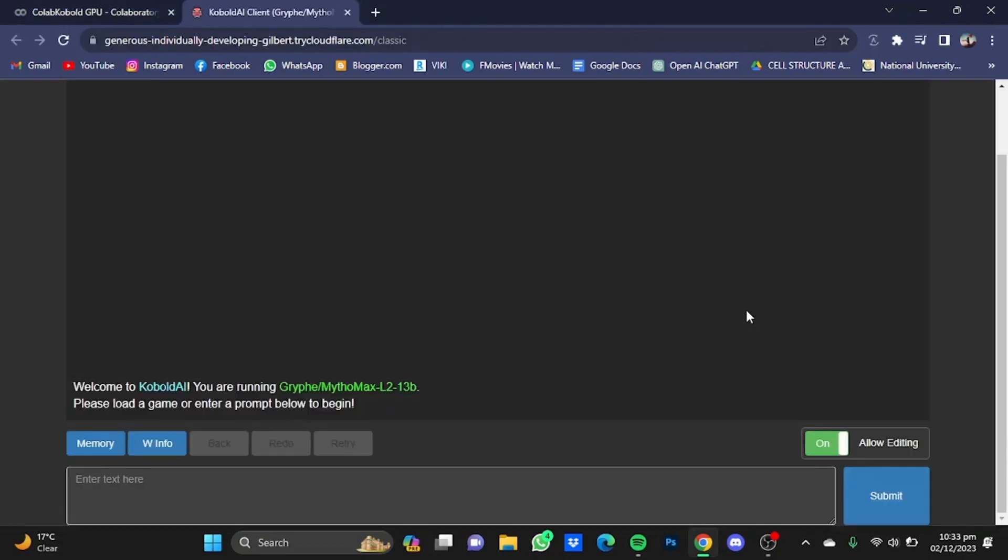And now you are successfully in the Cobalt AI United. So that's from my chat, and that's how to install the Cobalt AI United. Hope you guys like that. Thanks for watching, bye!